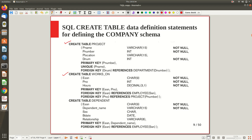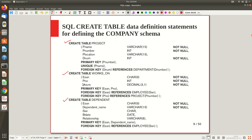SSN and BNO act as foreign keys. For the dependent table — a weak entity — employee SSN is added as a foreign key referencing the employee table's SSN. The primary key is the combination of employee SSN (from the strong entity) and dependent name (the partial key of the weak entity). The bold keywords in these SQL statements are reserved words to be used as-is; other parts are variables that change for different tables and attributes.